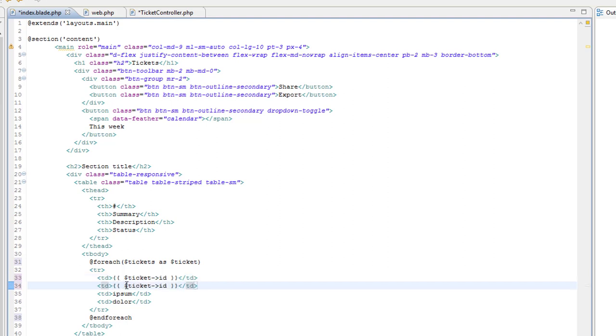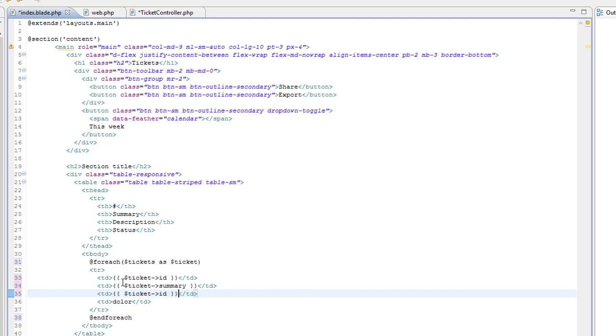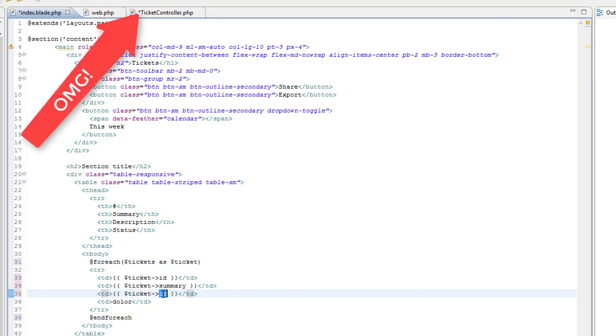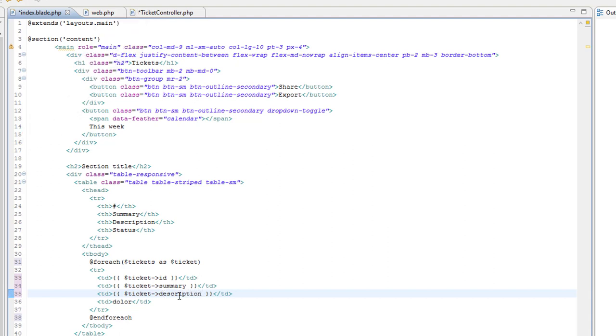We've got summary, description, and status.